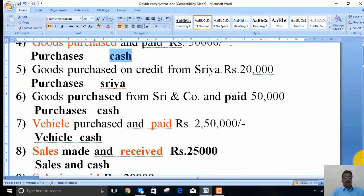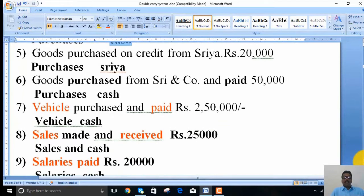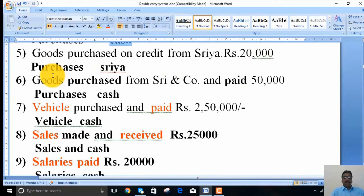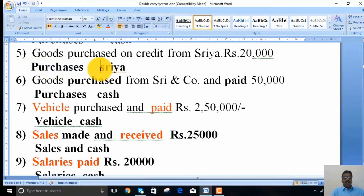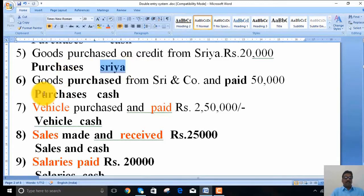The fifth transaction: goods purchased on credit from Sriya, rupees 20,000. Here, goods are purchased on credit — so it is purchases account. And Sriya is the person who provided the credit to us, so it is Sriya's account. The two parts are Sriya and purchases.